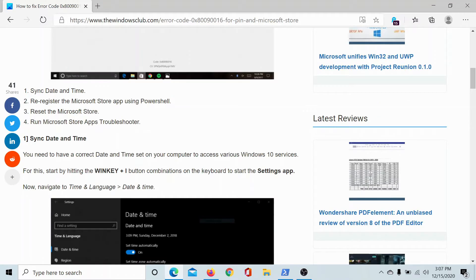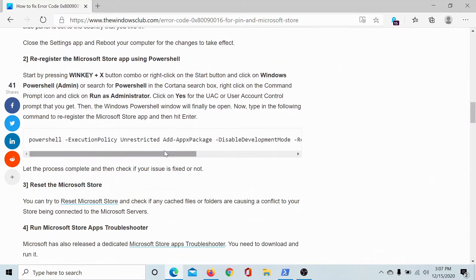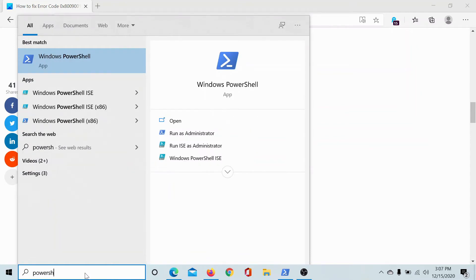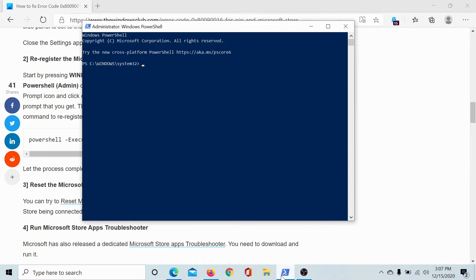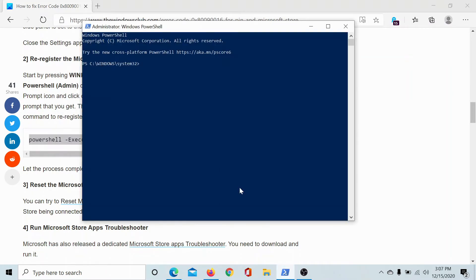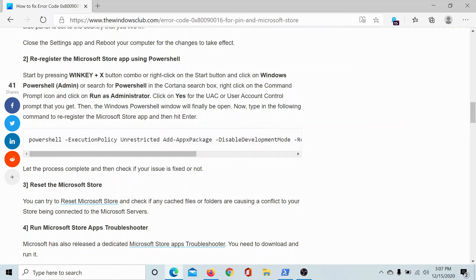The next solution is to re-register the Microsoft Store app using a PowerShell command. Search for PowerShell in the Windows search bar and click on Run as Administrator to open the elevated PowerShell window. Copy this command, paste it, and hit Enter — this will start re-registering the Microsoft Store app.